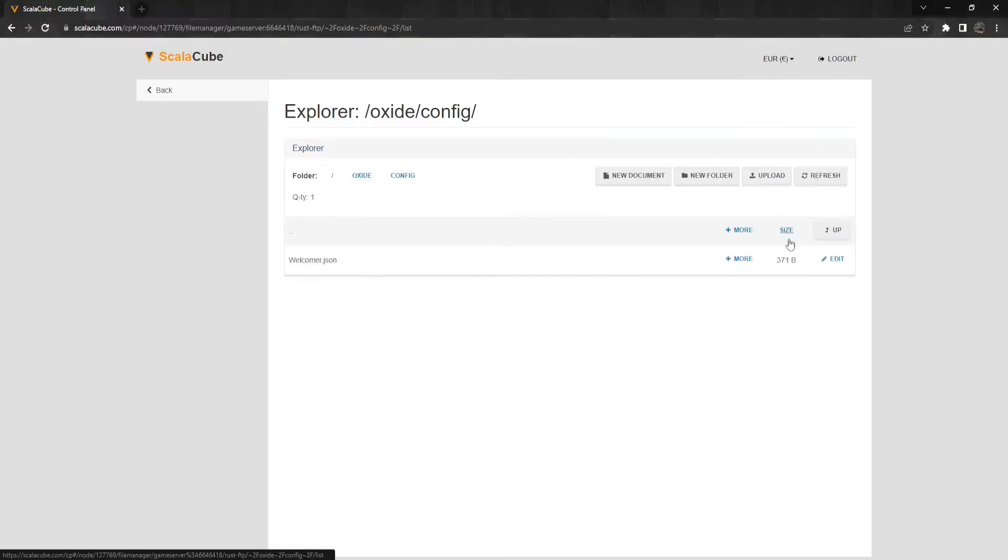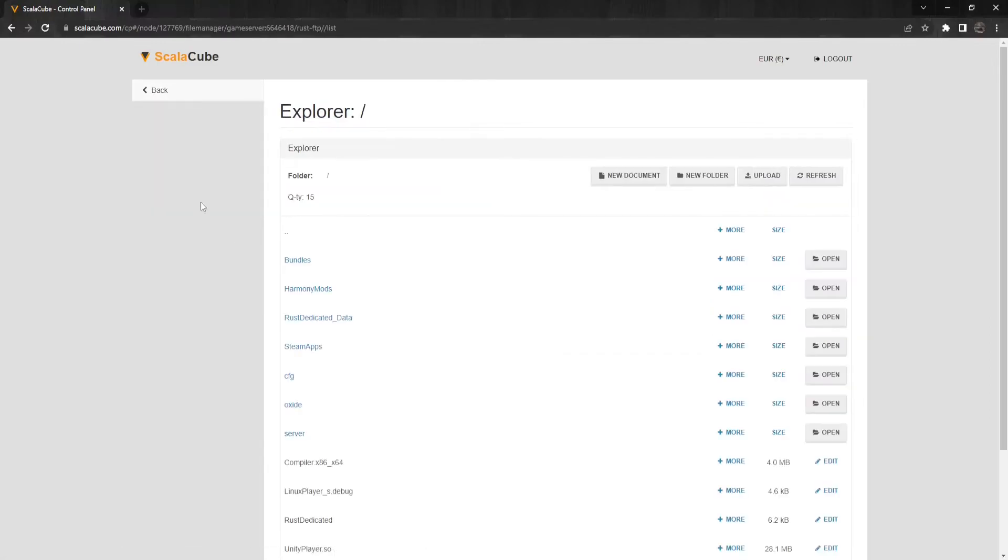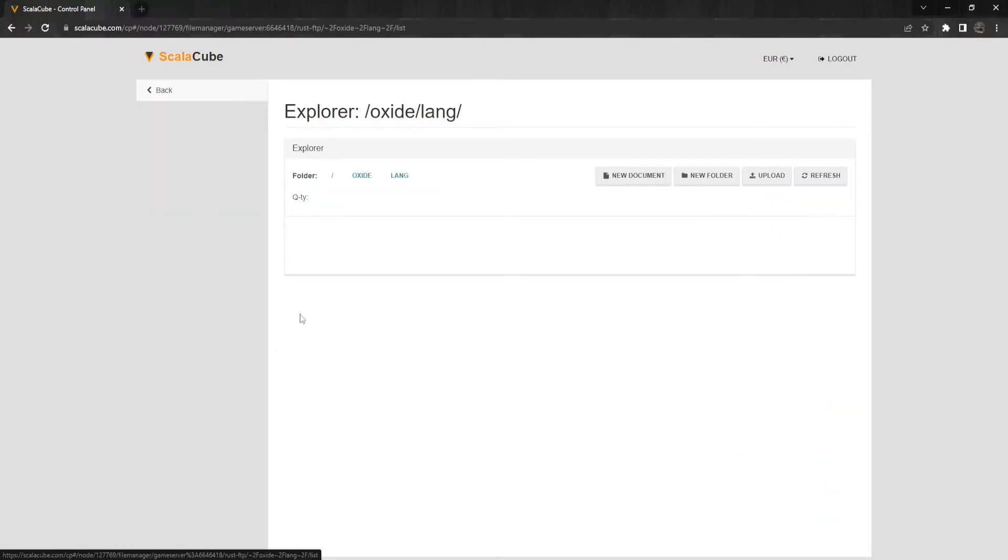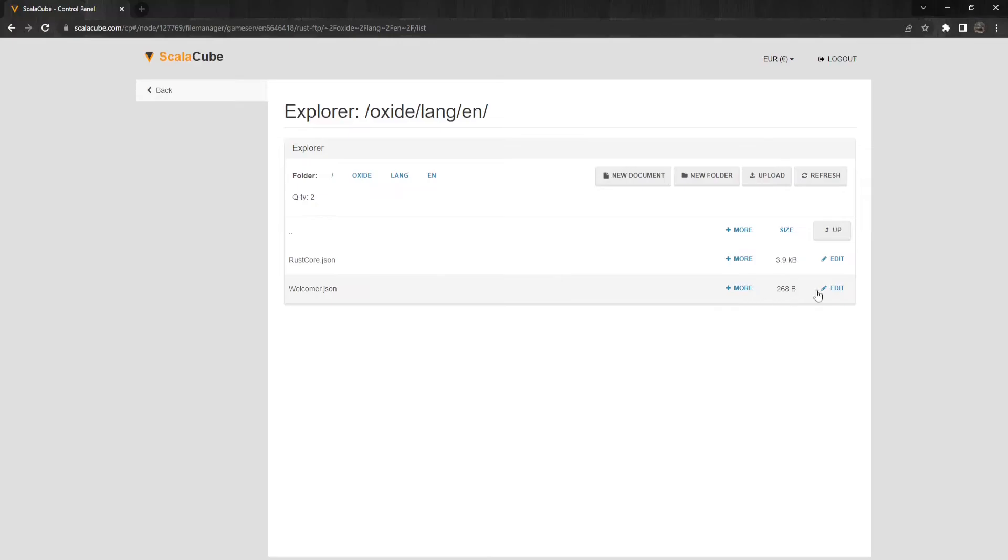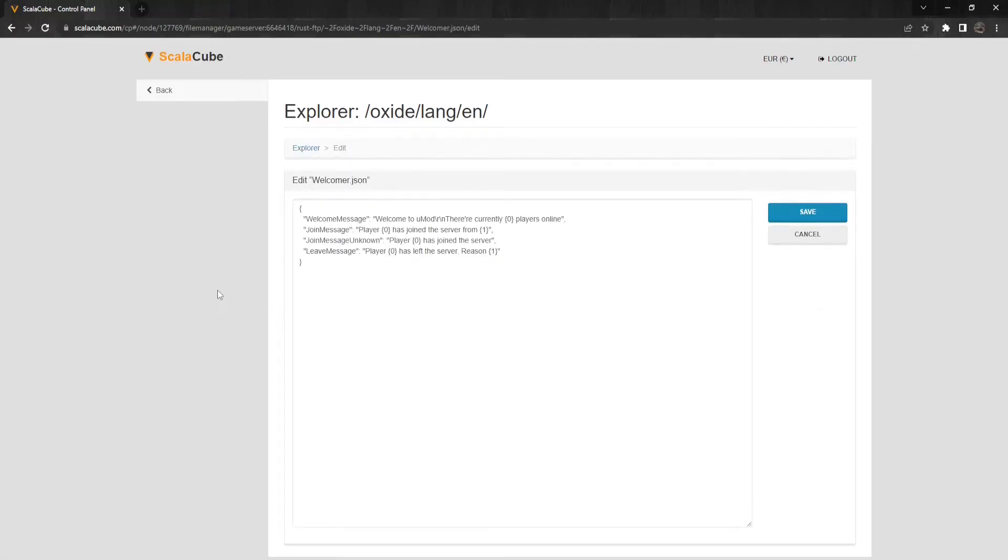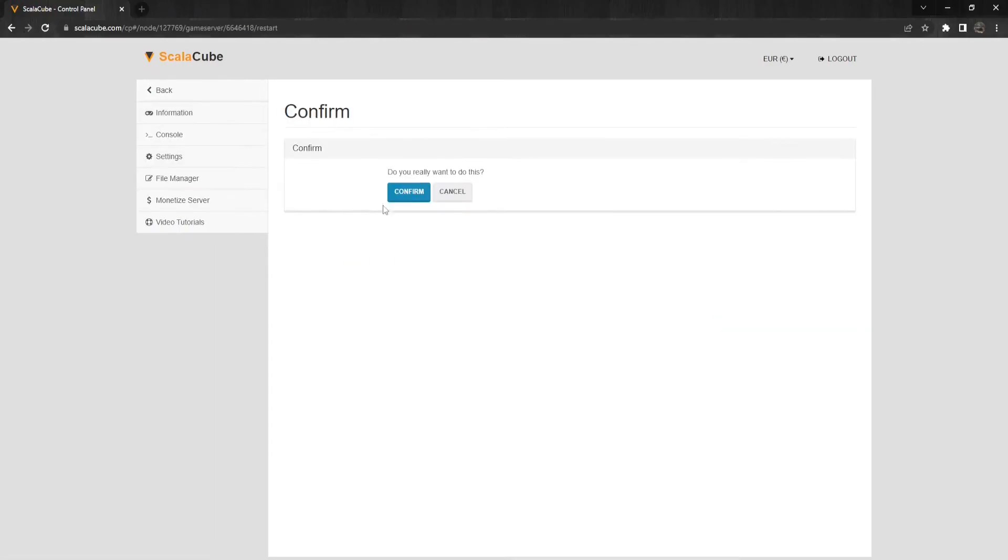To change the messages shown, you will have to go to Oxide slash Lang slash EN and edit the file labeled Wellcomer.json. Once all changes have been made, reboot your server for the changes to fully take effect.